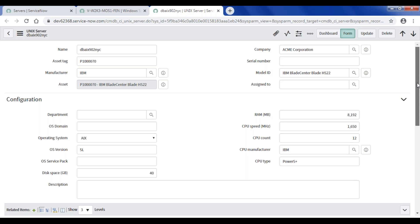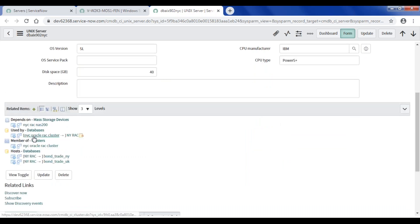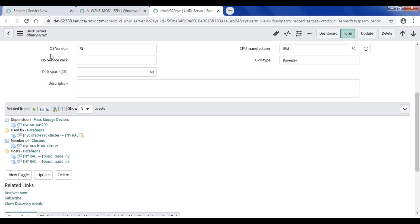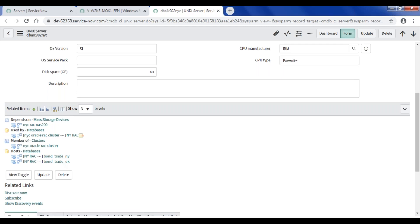Now talking about attributes and relationships as well - if you go down in the form you see some related items. Under this related items partition you see some relationships being created. These are relationships with respect to this particular CI. For example, this unique server is the host for databases - bond-trade and bond-trade-uk - these two databases are hosted on this particular server. So these are relationships which are created. As part of the configuration management process I am talking about creating the CI, its attributes, and its relationships.